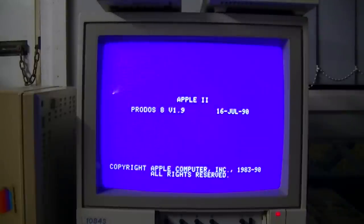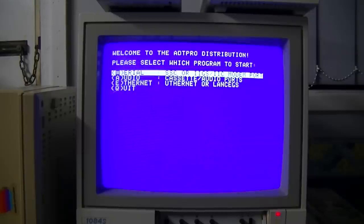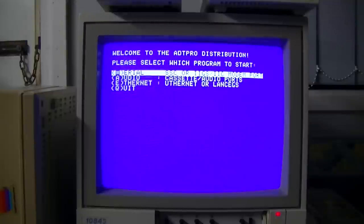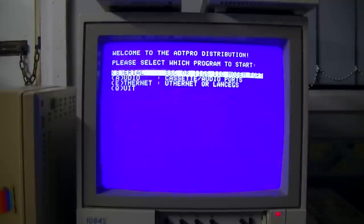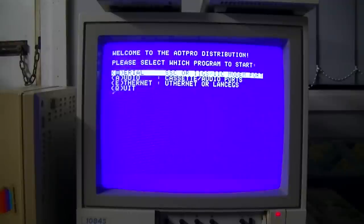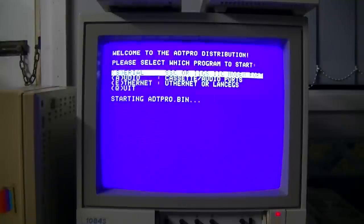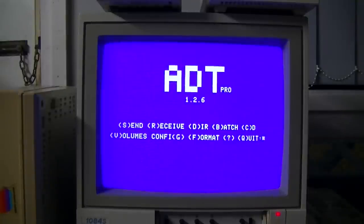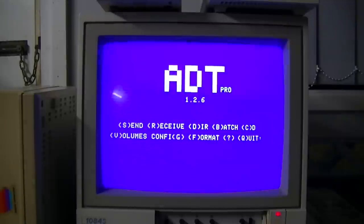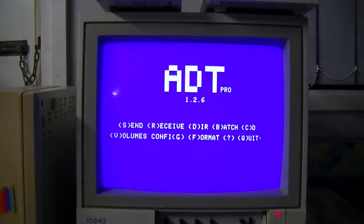My camera really doesn't like blue, does it? Anyway, so here's the boot menu for ADT. We're using a serial cable, so we push S. It's the main ADT screen. Let's grab a floppy, put it in the drive and format it.